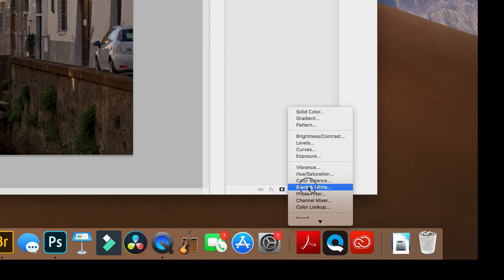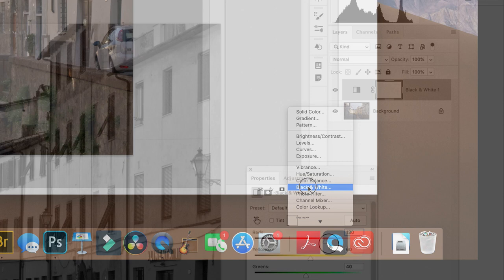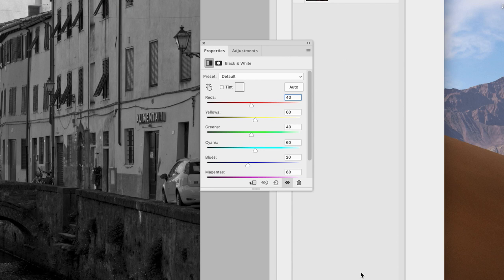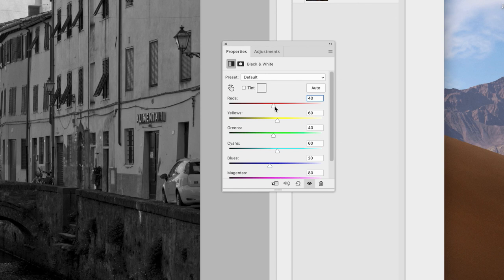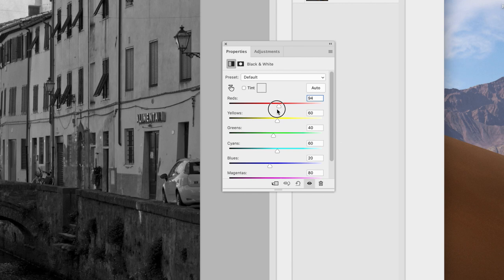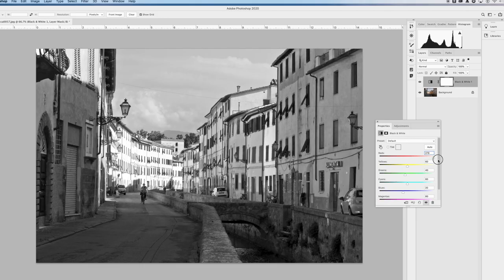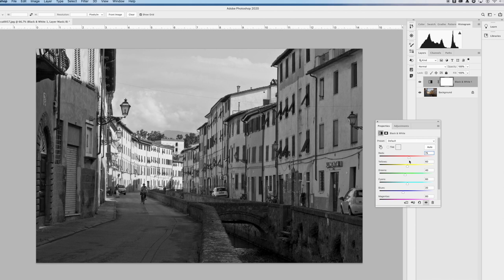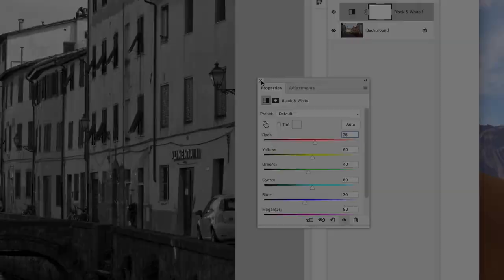You'll see another layer appear over the photo layer and the image turning to black and white. Photoshop will also open a new window with color sliders and other buttons that let you adjust how the program interprets different colors during the conversion. You can leave this alone or play with it a bit. I sometimes find that moving the red slider opens things up, especially when there are flesh tones involved. When we are happy with the conversion, we can close this window.